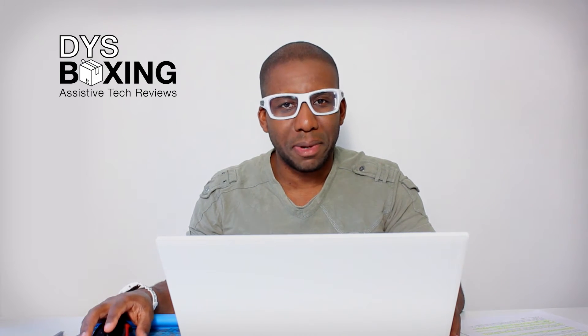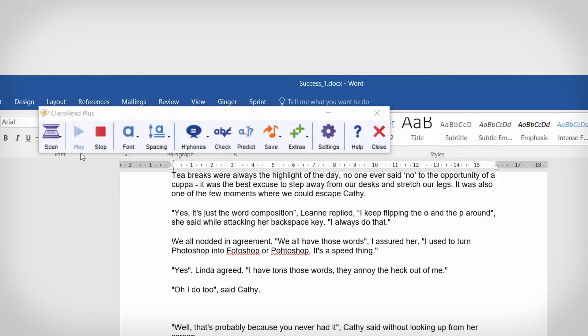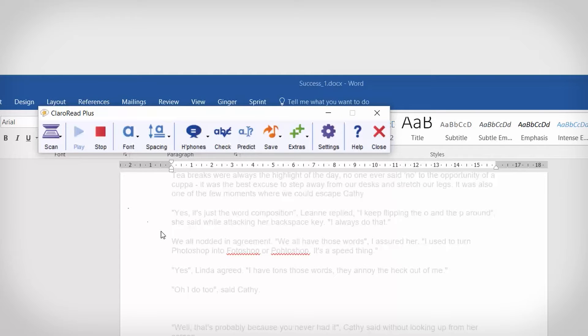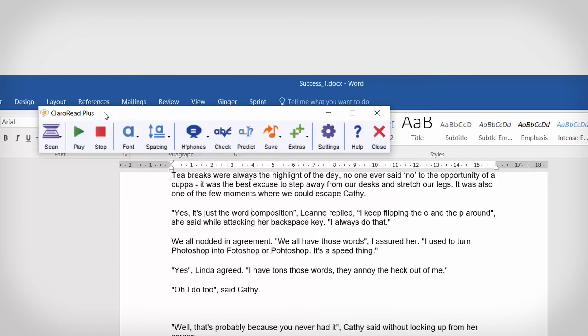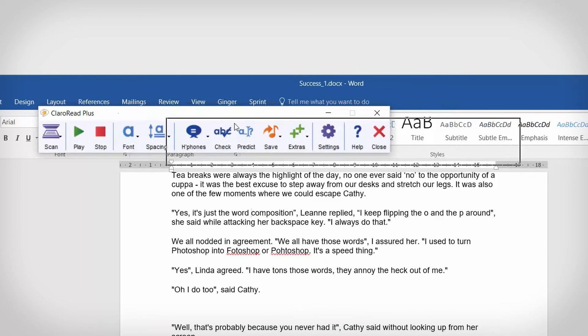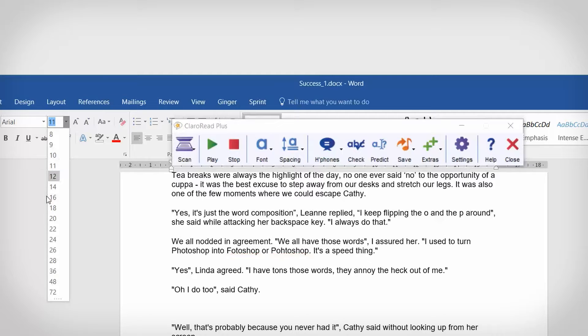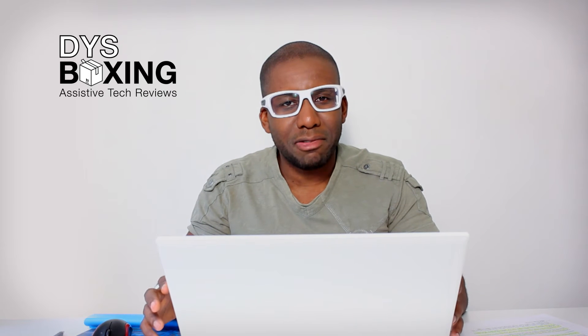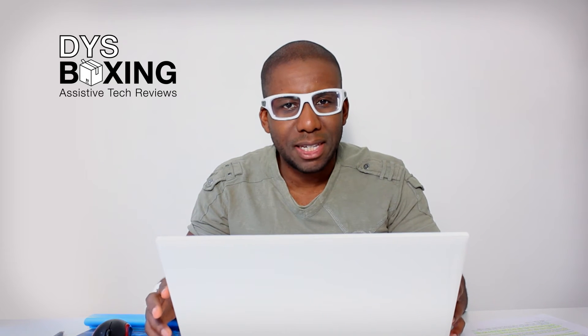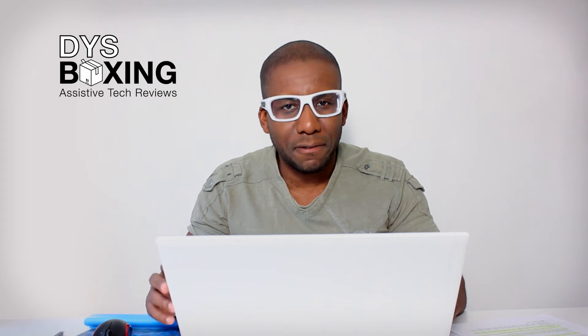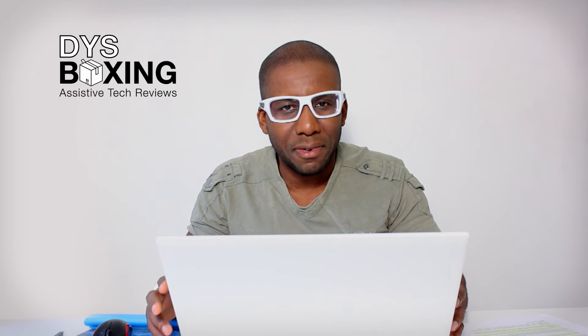Floating toolbars are one thing that can polarize opinion. Some people love the fact that it's always there to get you out of a sticky situation, but others find that it sometimes gets in the way. Thankfully the makers of Claro Read have given their toolbar the flexibility to suit you, whichever side of the floating toolbar divide you find yourself.